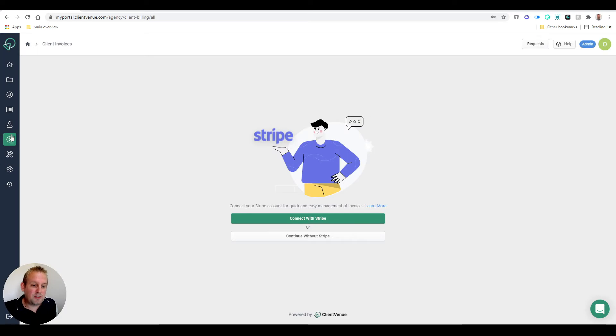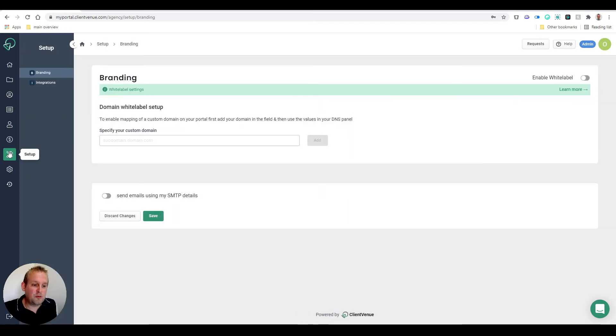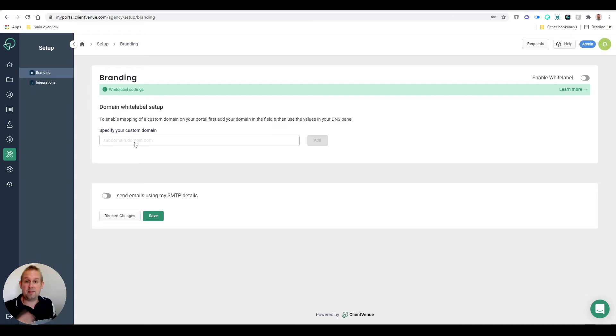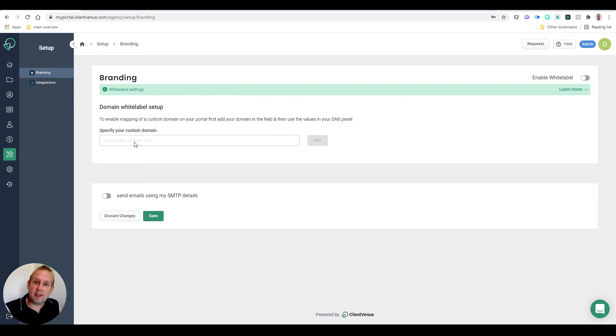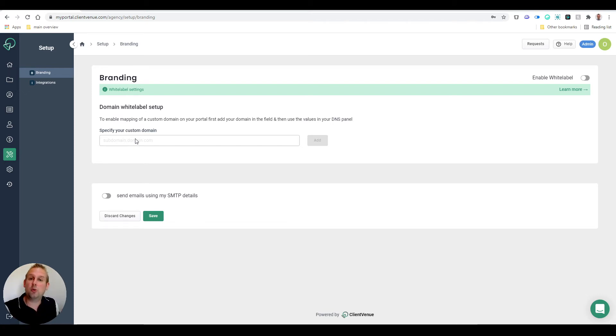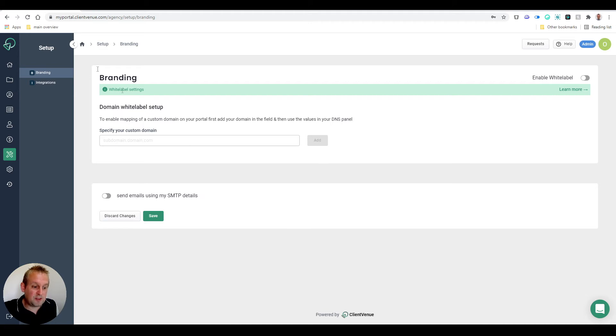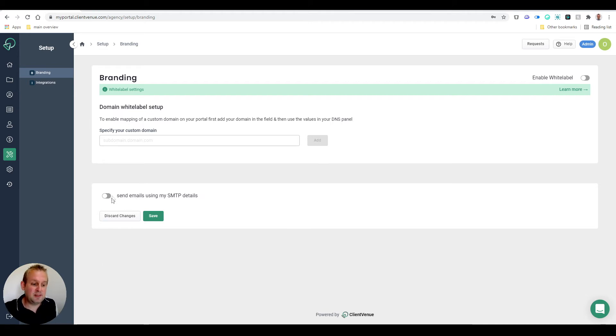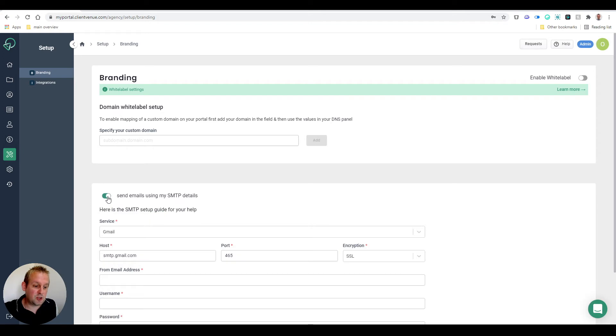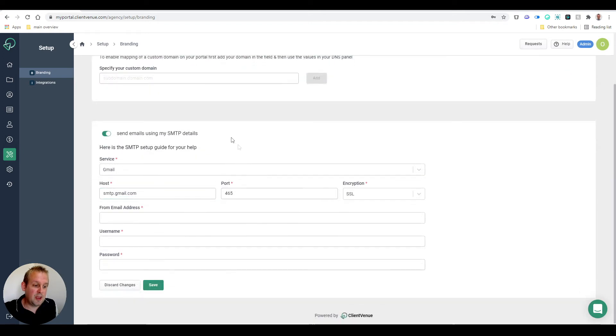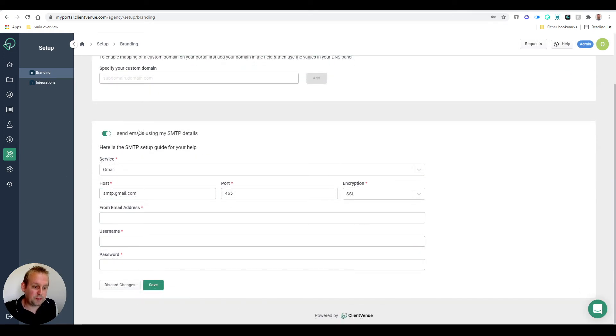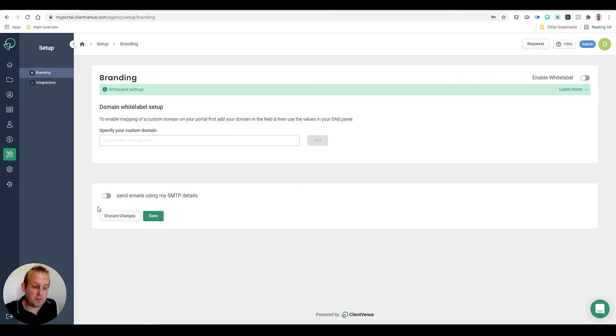Now these are all the different sections. If we go over to the Setup, you'll see that if you have the plan for it, you can also implement your white label branding. So Client Venue will disappear and be replaced by your own branding. You can also send emails using SMTP details that you can just toggle on and then give all your SMTP details, so emails will not be coming from Client Venue but coming from your own business.